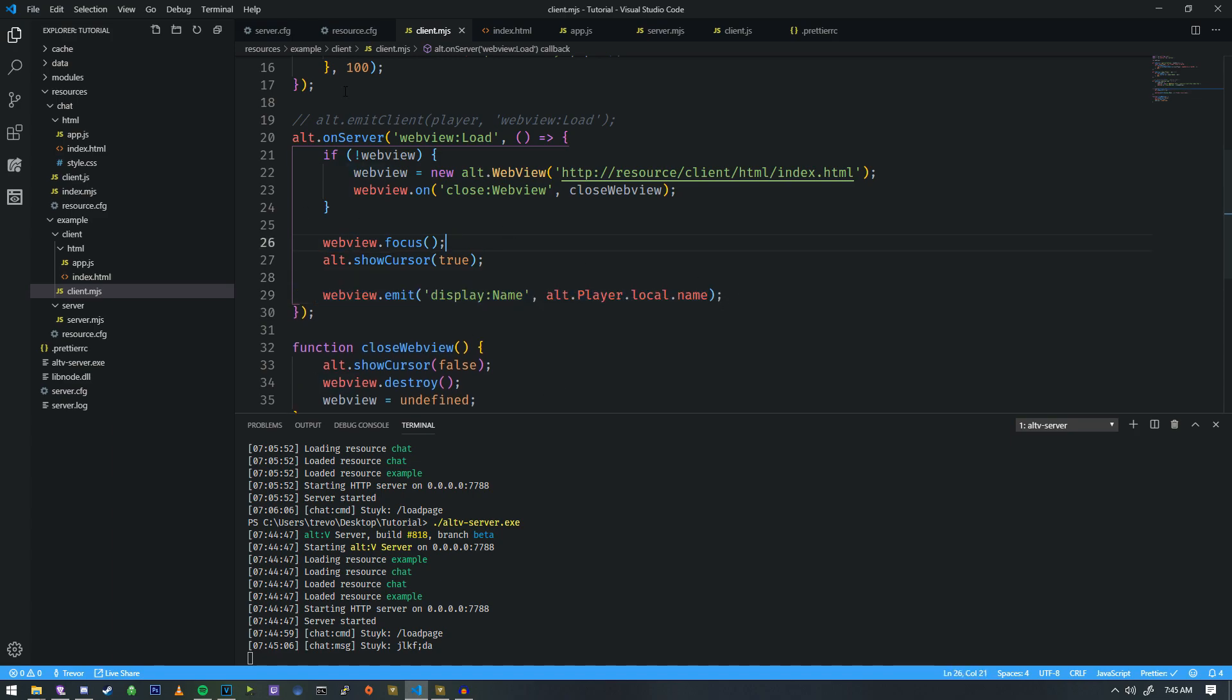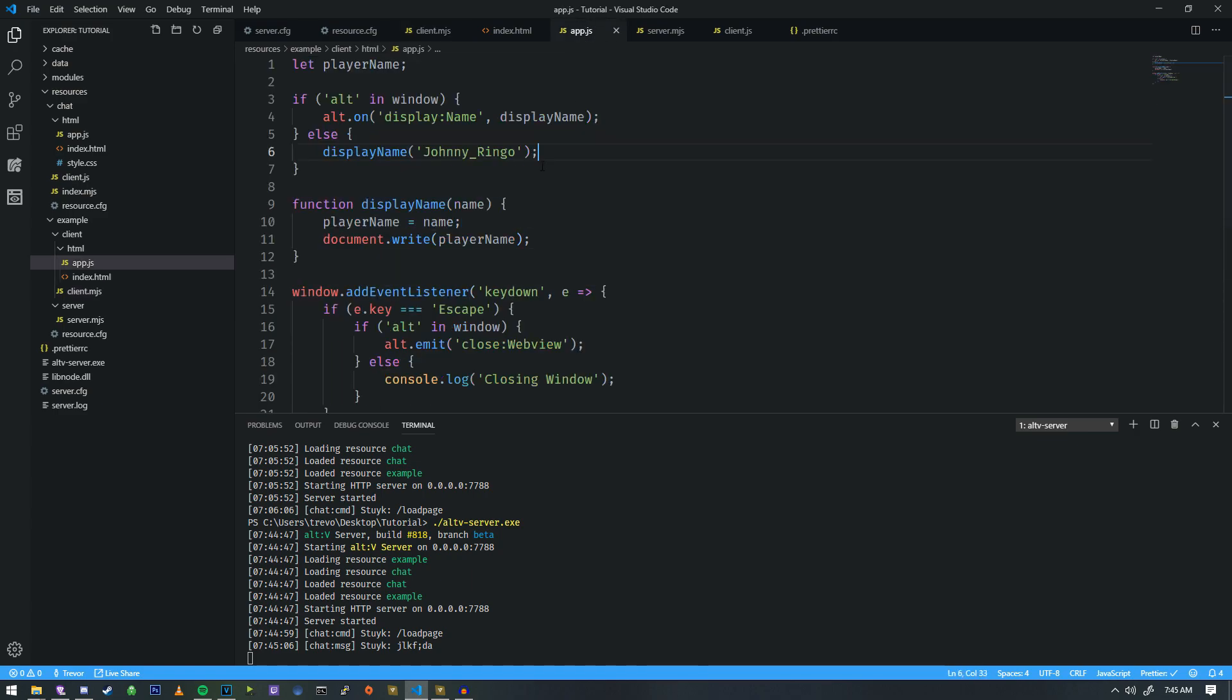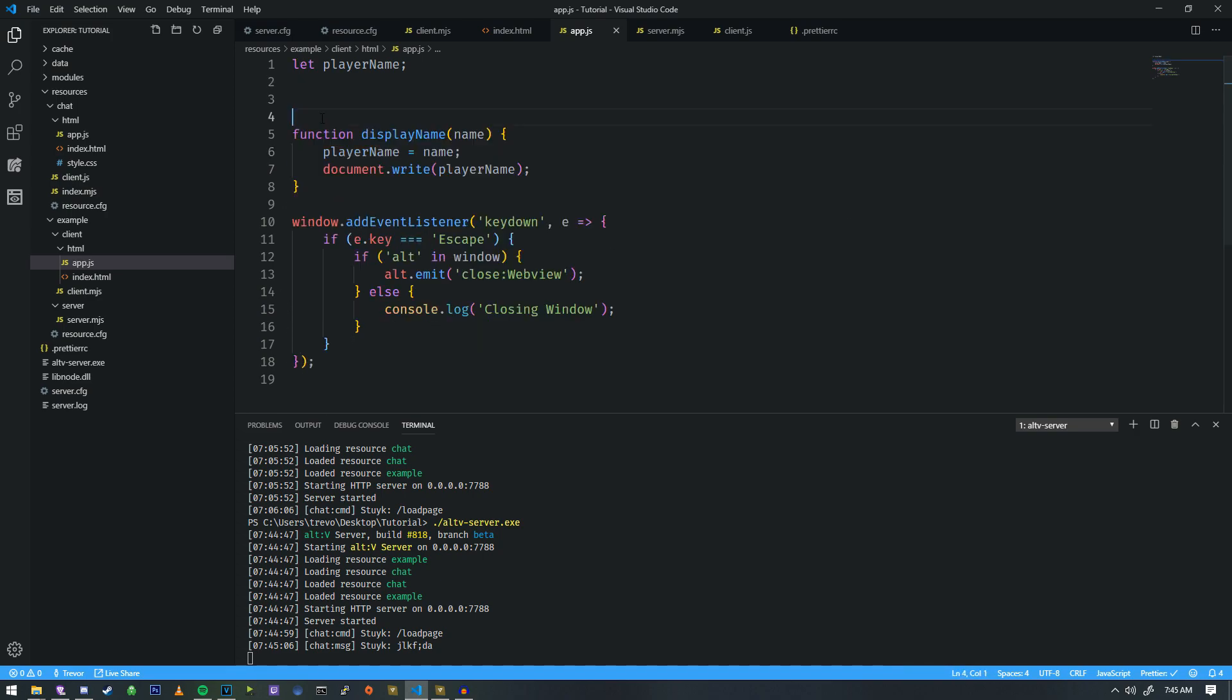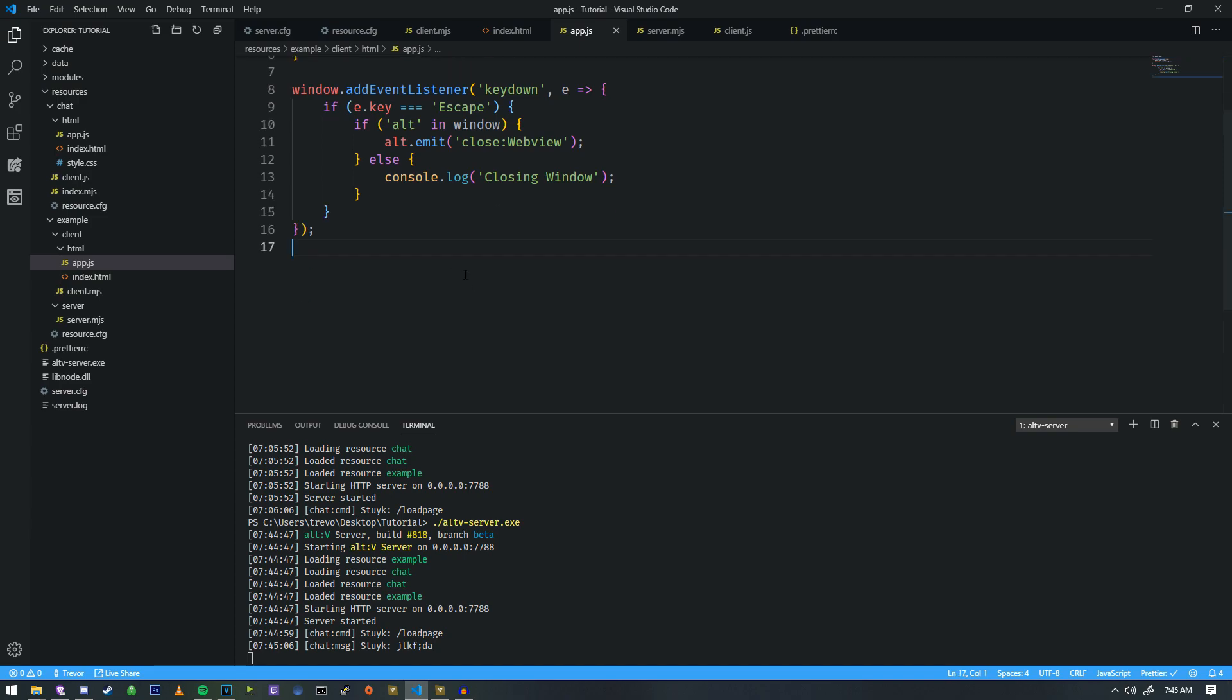One of them is to set this into a timeout, so after the page is loaded we emit this a little bit later. The other option which I think is a lot better is we take the information that we have here for this alt in window and we put it down here.